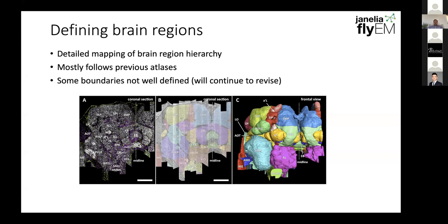I want to explain a couple of other facets of the dataset. We very carefully defined many of the brain regions that go through the hemibrain, following previous atlases. Because we have data at the synaptic level — which looks like a point cloud, similar to NC82 staining — you could see neuronal boundaries. A detailed connectome allows you to look more comprehensively to ensure clean boundaries. One thing we noticed, maybe not surprisingly, is that many of the boundaries are not very well defined, and I suspect there will be continued revision of some of these regions over time.